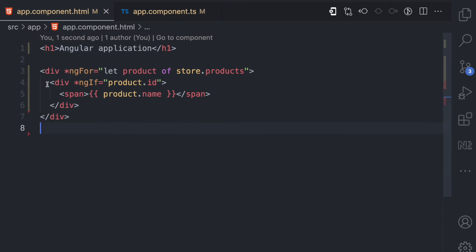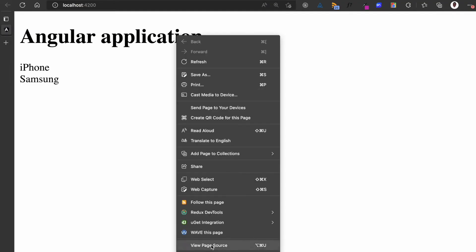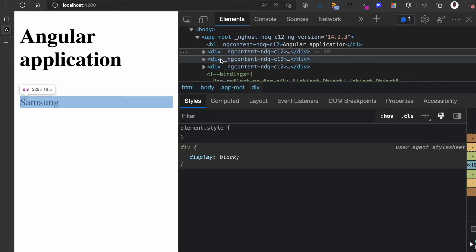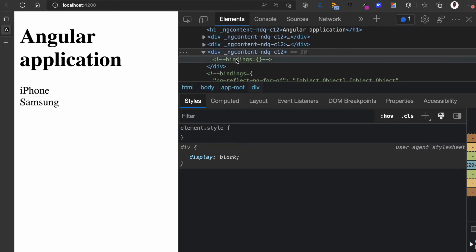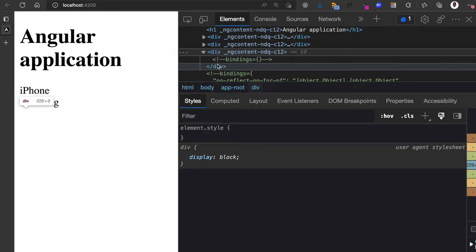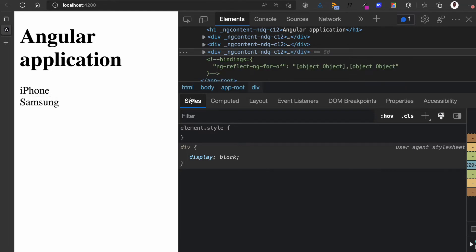Now Angular is no longer complaining because we have only one structural directive per element. But we have introduced an extra div. You can see iPhone is here, Samsung is here, but Pixel is not shown because it doesn't have an id. If I inspect the DOM, we have the div for iPhone, a div for Samsung, and then a third div which is in the DOM but shouldn't be — it's empty because the ngIf is false and the id doesn't exist, so it becomes a comment. We have this extra div in the DOM which we do not need. In large applications, having many unwanted elements can affect performance.